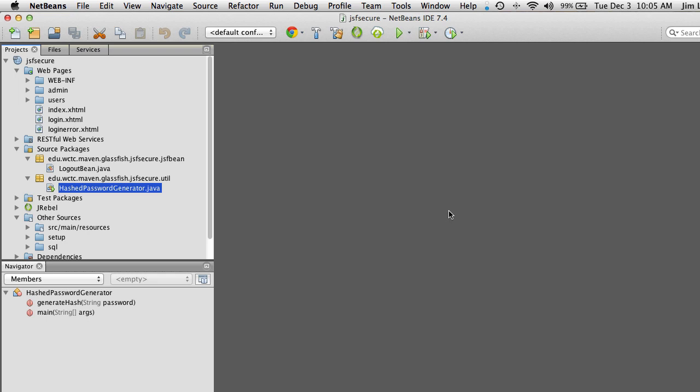The next thing we need to do is configure the JDBC realm. A realm is a security term indicating that the server has to be configured to support handling security for us. Here's how we're going to do that.